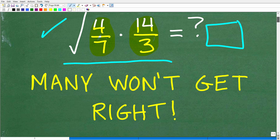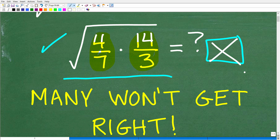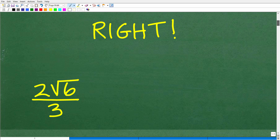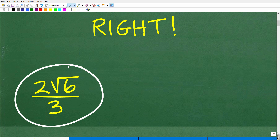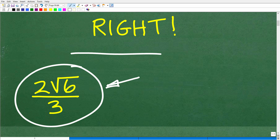So what is the answer? We don't want to use a calculator, so what is the correct answer? There is one correct answer, and it is 2 times the square root of 6 over 3. If you have something other than this, it's possible you were on the right road but stopped midway — that can still cause problems. In mathematics, anything other than this answer would have gotten points off.